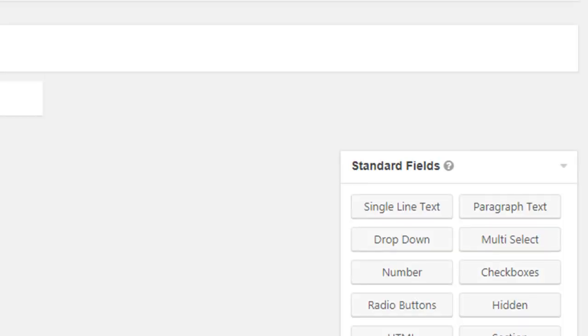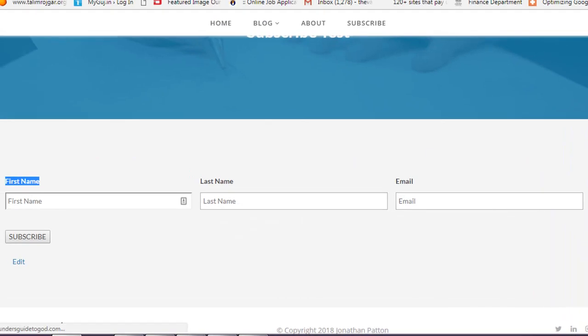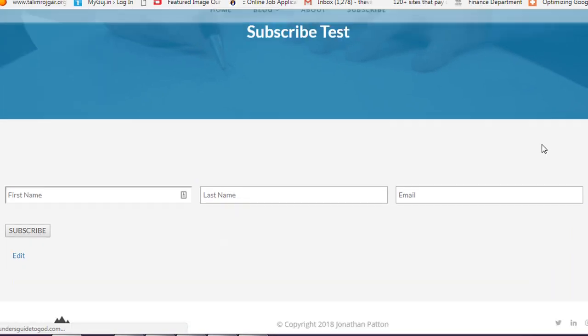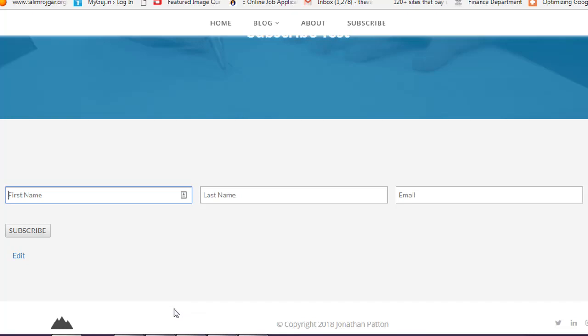Now let's go to the form on the front end and see the result. You can see all the labels are gone and we now have placeholder text in each field. Thank you for watching — see you in the next video!